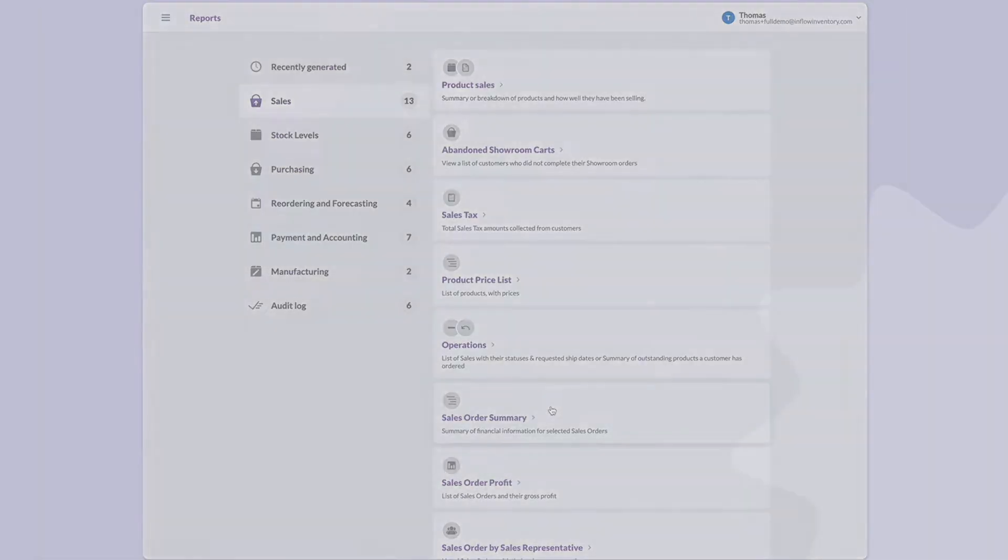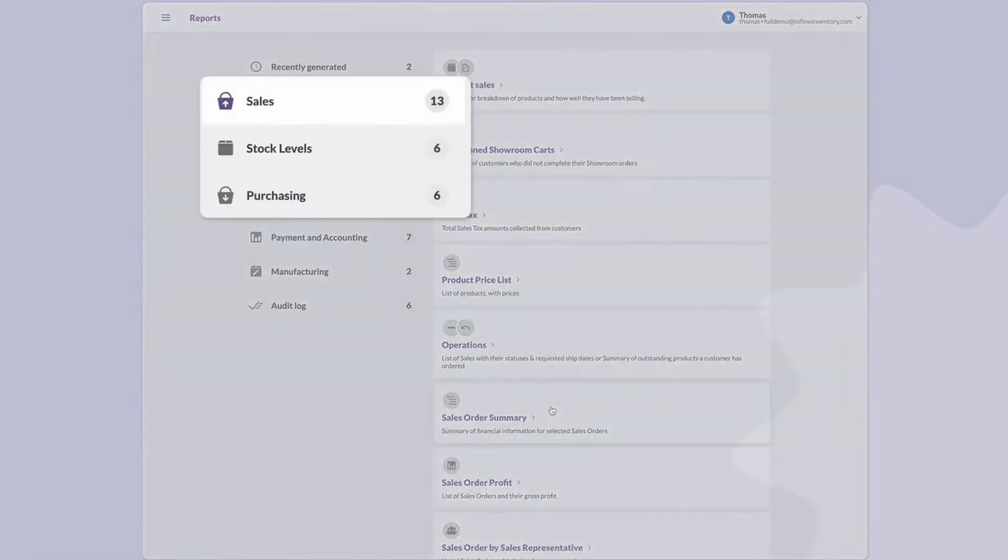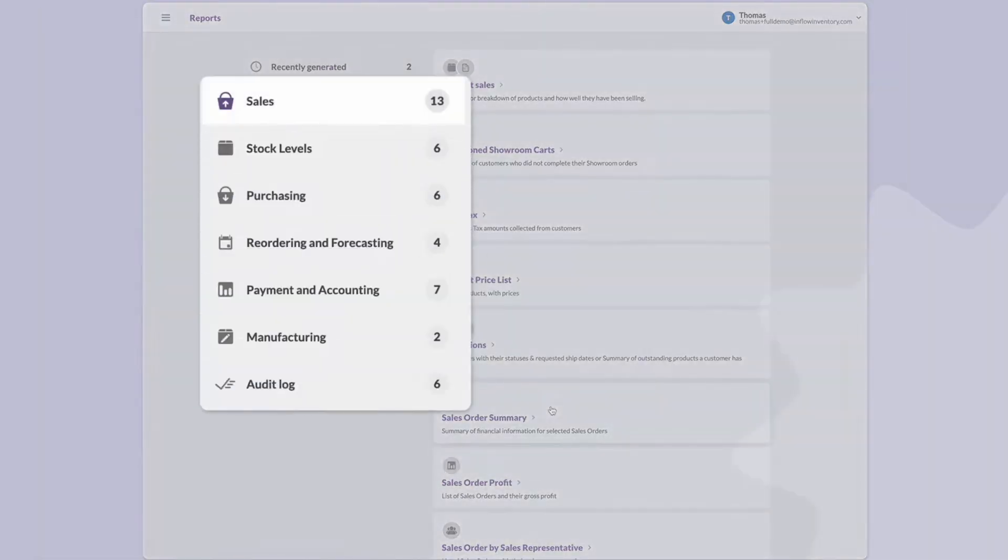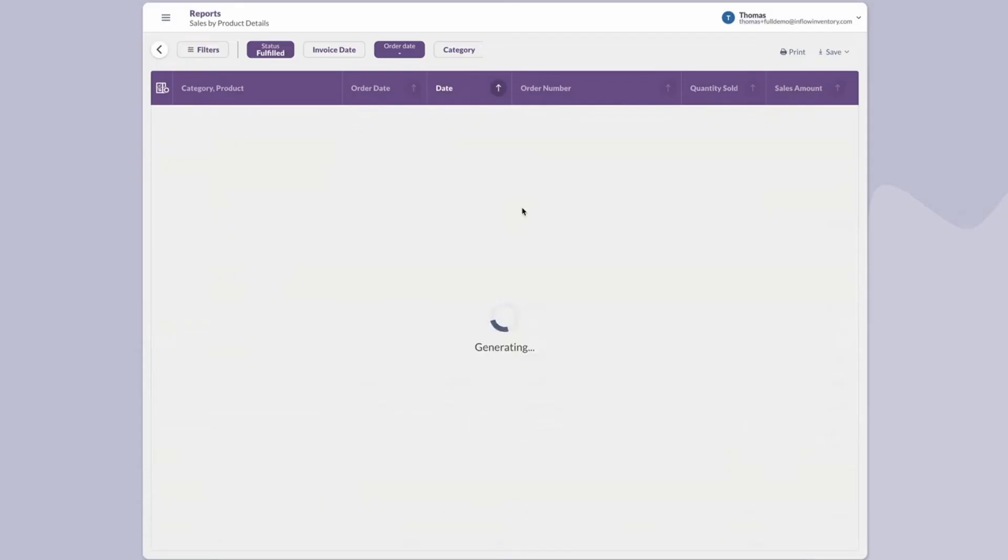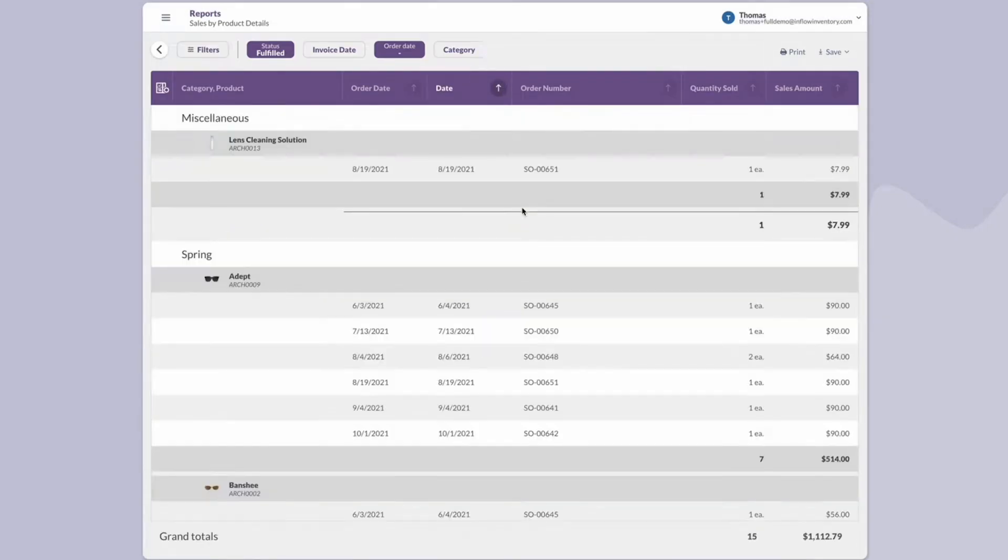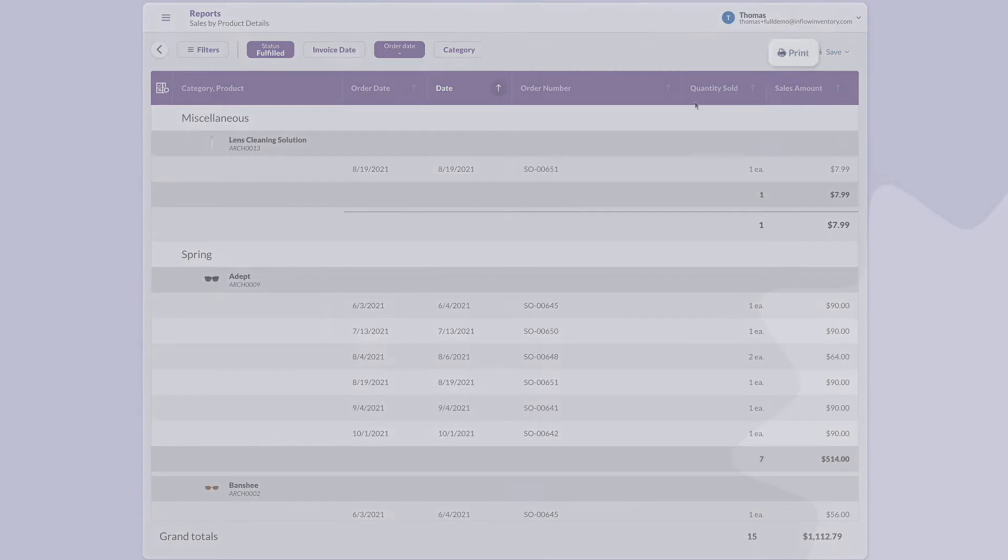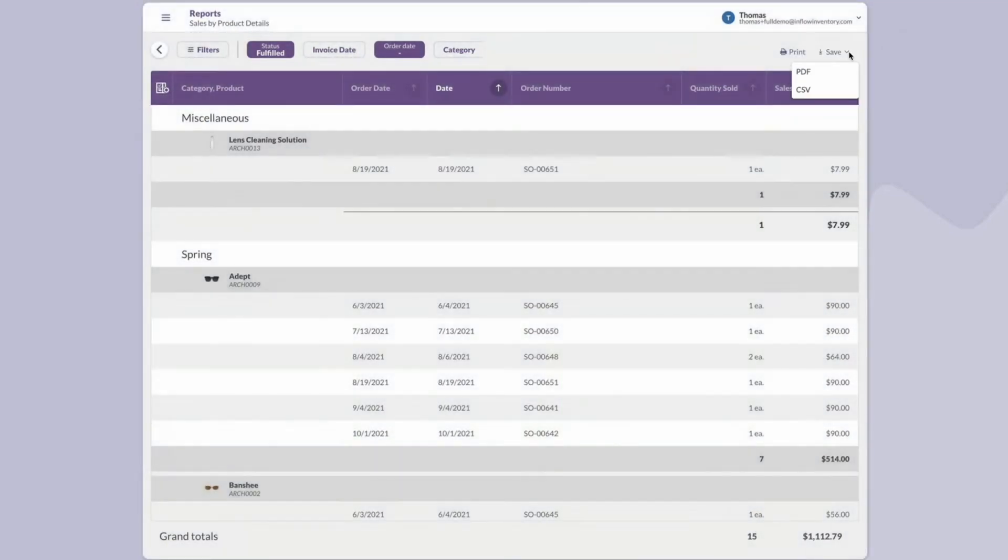The web app allows users to create reports for sales, stock, purchasing, and reordering. The report feature has its own default filters that allow users to customize reports to be as detailed as they want. Once a report is completed and generated, it can be printed or saved as a PDF or CSV.